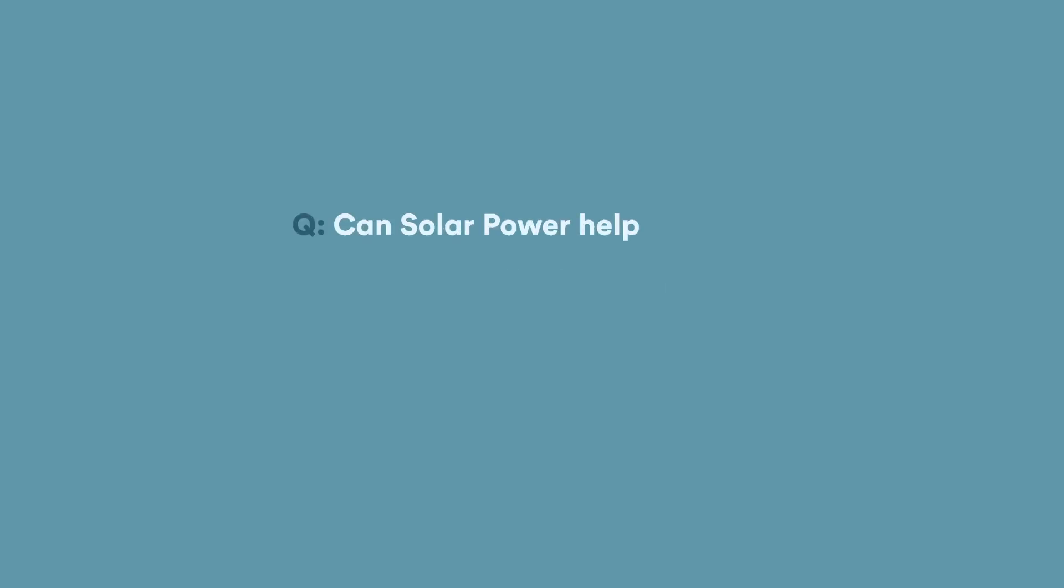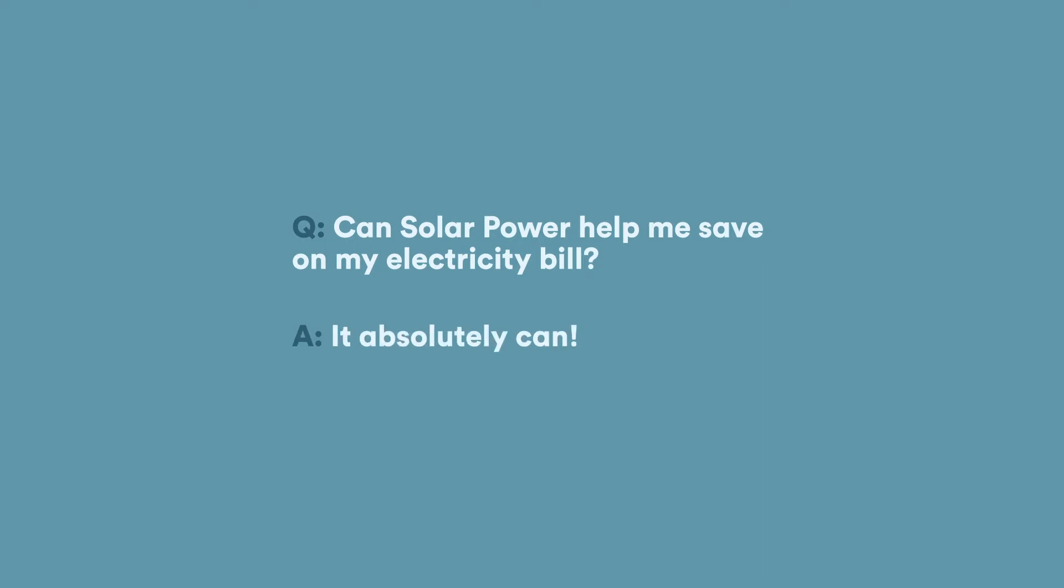You may be wondering if solar power can help you save on your electricity bill. It absolutely can, and for most people, it does.